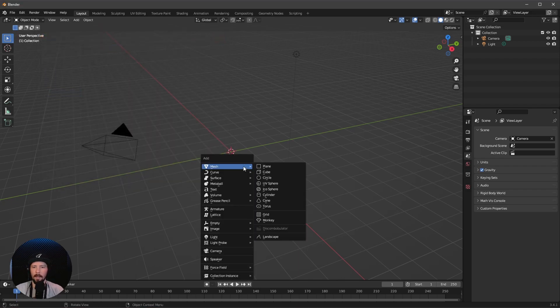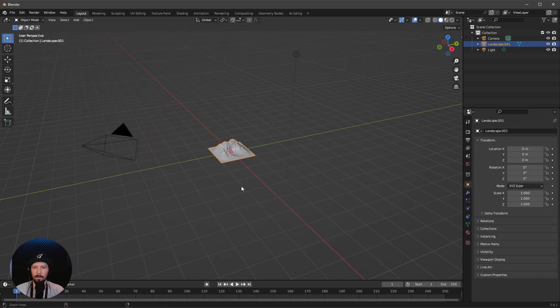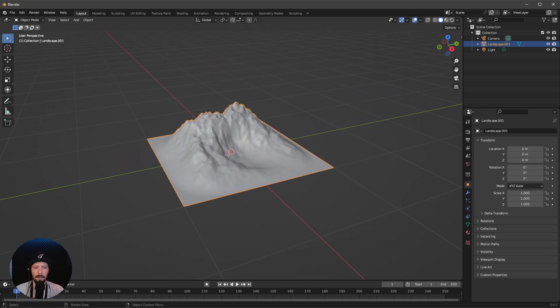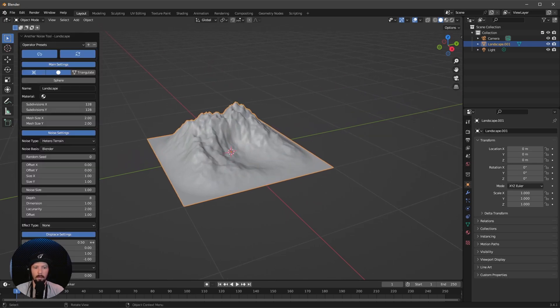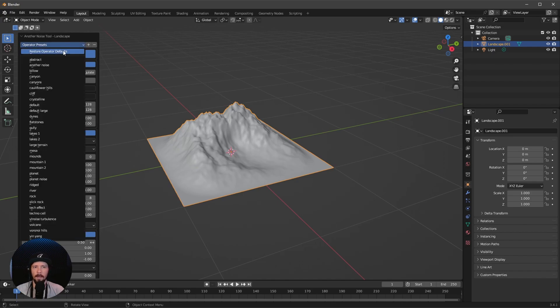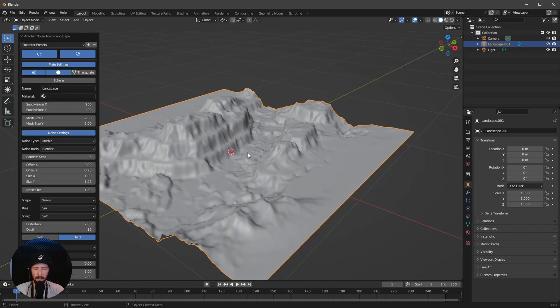Let's go back and create a new landscape. Maybe zoom a little bit in and bring up this menu. Go to the operator presets and change this to canyon. This looks already good but we want to scale this up.